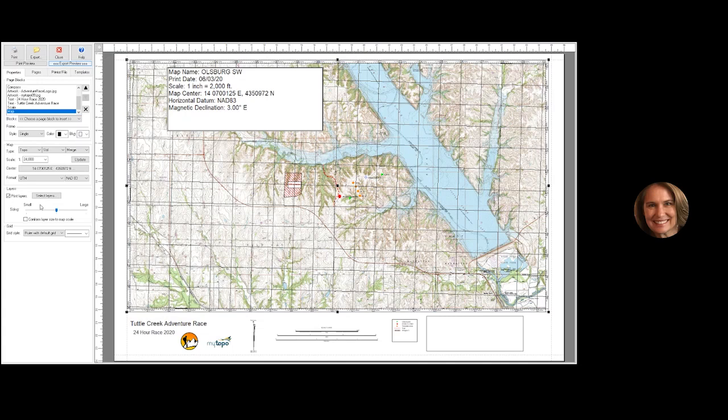Question: can maps already in MyTopo be imported to Terrain Navigator Pro? Once you've created a map on the MyTopo website, it's really just a digital file — effectively another PDF. There's no real easy way to go from that back into Terrain Navigator Pro. The data is the same though — you're still using the 1-to-24,000, seven-and-a-half-minute USGS maps — so you could easily recreate it.